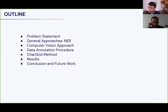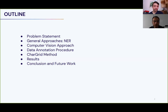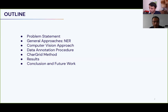The outline is as follows. First, we'll state the problem and understand what we want to solve. Then we'll talk about traditional ways of handling similar problems in machine learning, discuss the deficiency of those approaches when applied to invoices, and explore alternative approaches with computer vision. We'll then describe the data annotation effort, present the CharGrid method and network architecture, share results, and conclude with future work.